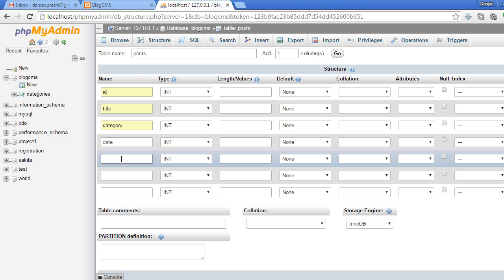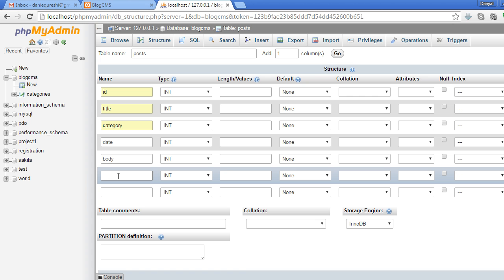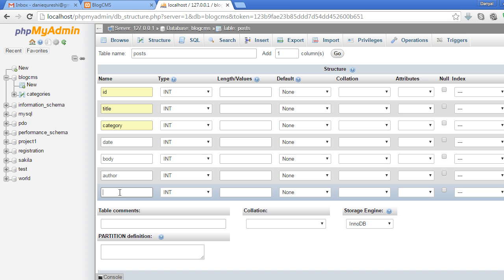The fifth one will be the body of the post, sixth will be 'author', and the last one will be 'keywords'.